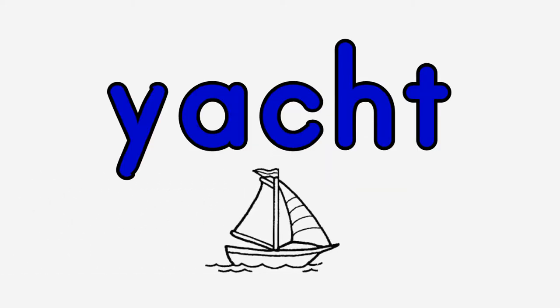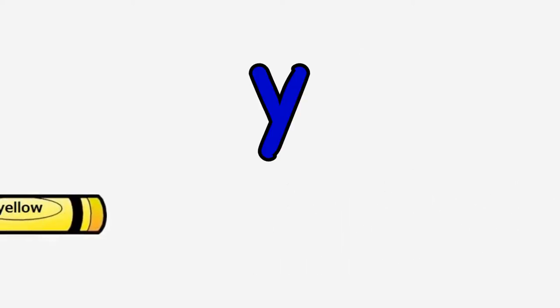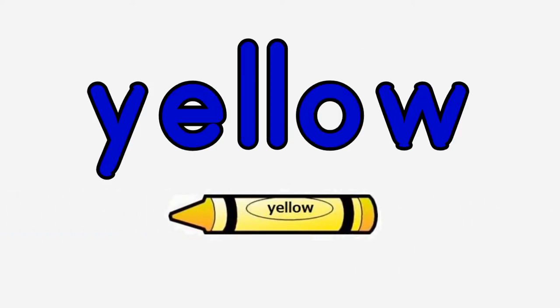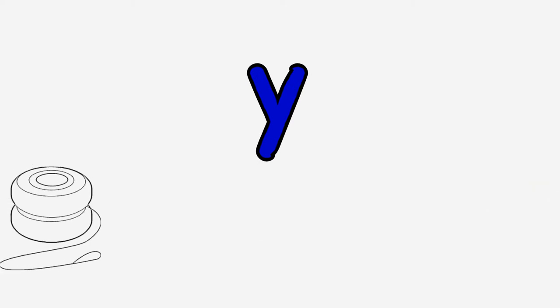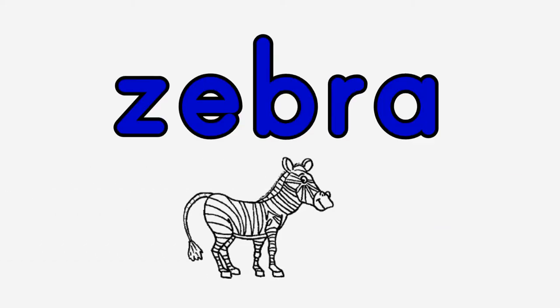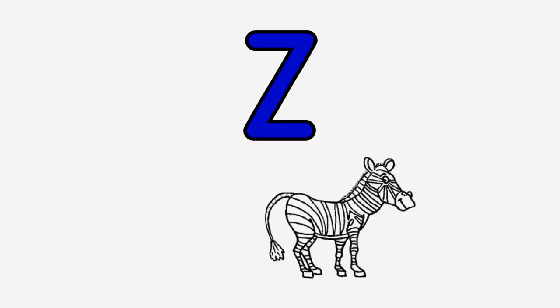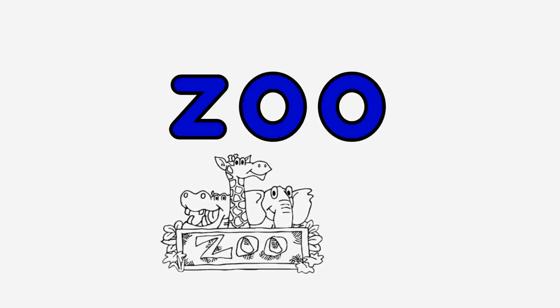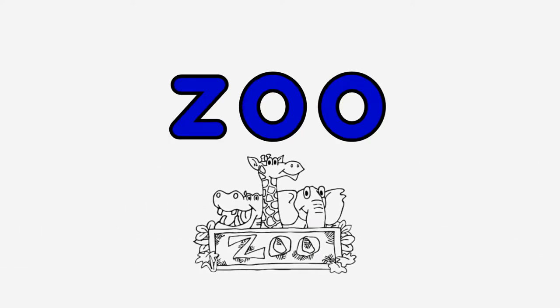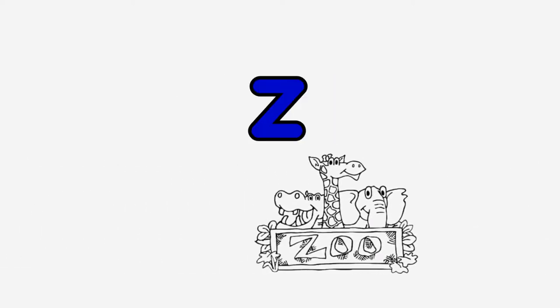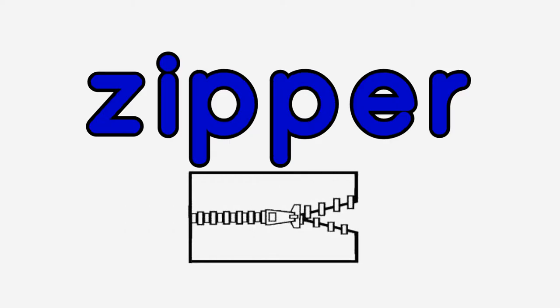Y-Y-Yacht, Y-Y-Yellow, Y-Y-Yo-Yo. Z-Z-Zebra, Z-Z-Zoo, Z-Z-Zipper.